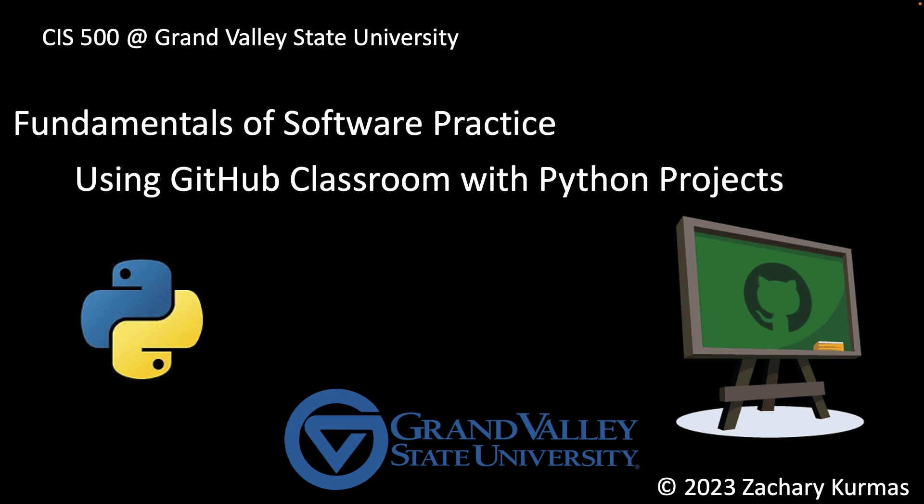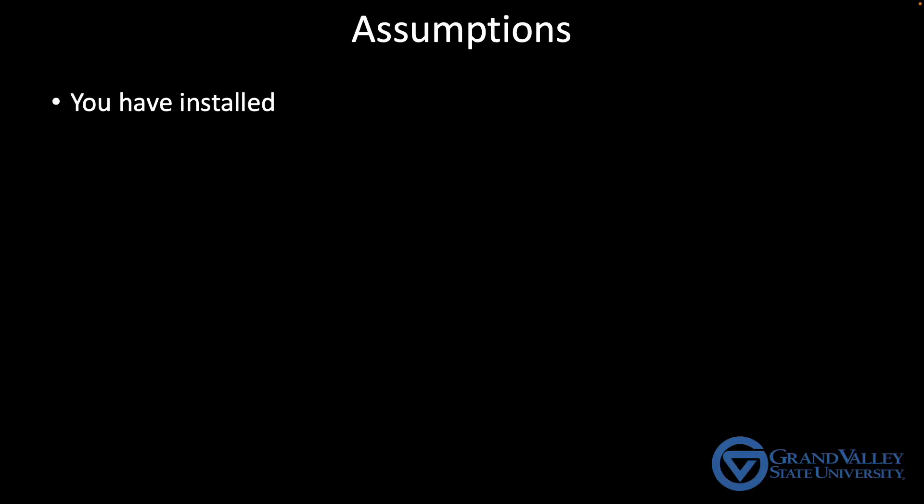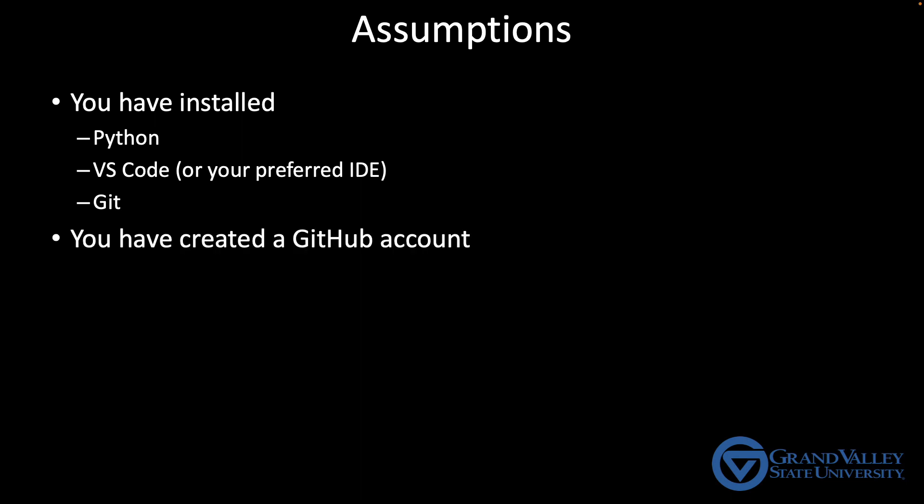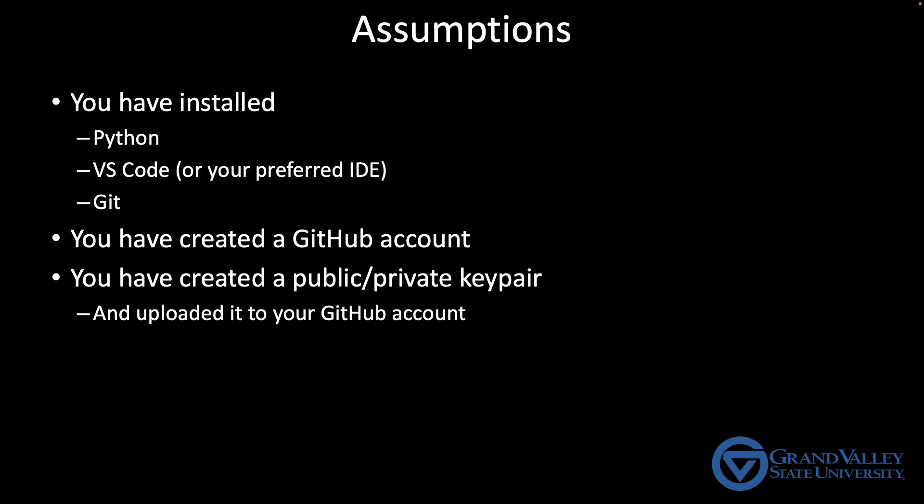Before I get started, I'm going to assume that you've already installed Python, VS Code or whatever IDE you prefer to use, and Git on your machine. I'm also going to assume that you've set up a GitHub account and created the public-private key pairs that you can use with GitHub so that you don't have to put in your username and password every time you clone or push changes. And of course, to use that public-private key pair, you'll have to have uploaded that public key into your GitHub account.